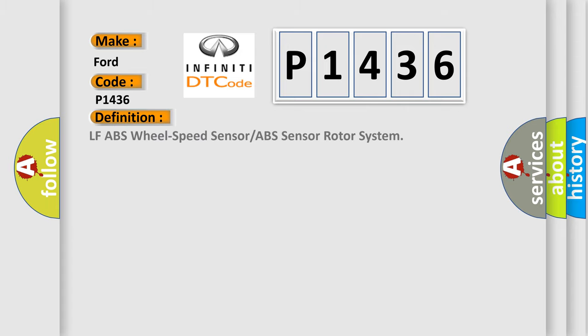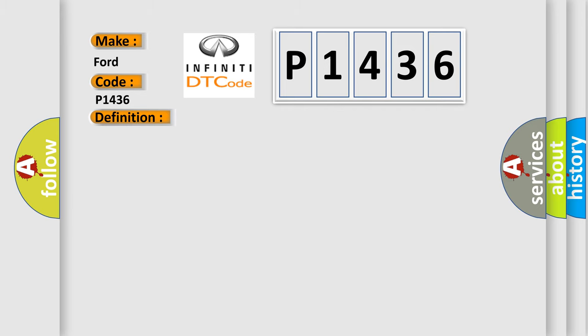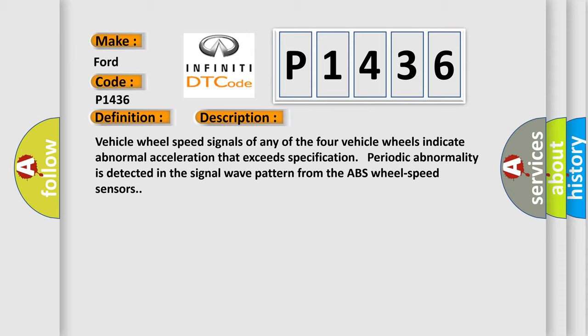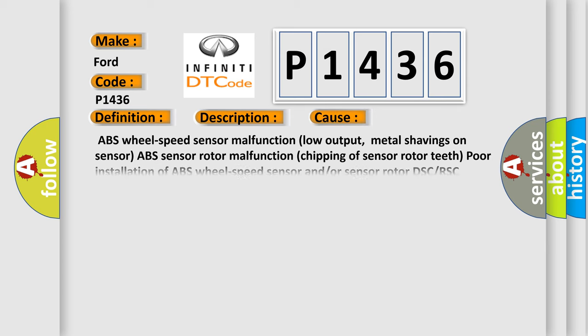The basic definition is LF-ABS wheel speed sensor or ABS sensor rotor system. And now this is a short description of this DTC code. Vehicle wheel speed signals of any of the four vehicle wheels indicate abnormal acceleration that exceeds specification. Periodic abnormality is detected in the signal wave pattern from the ABS wheel speed sensors. This diagnostic error occurs most often in these cases.